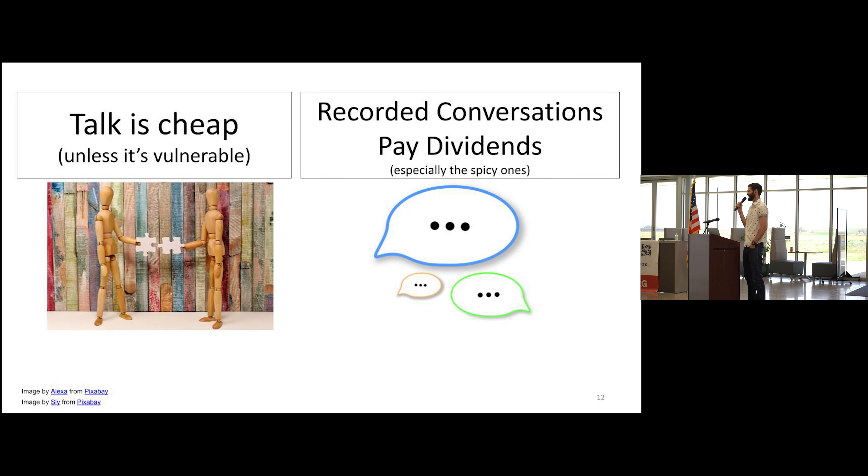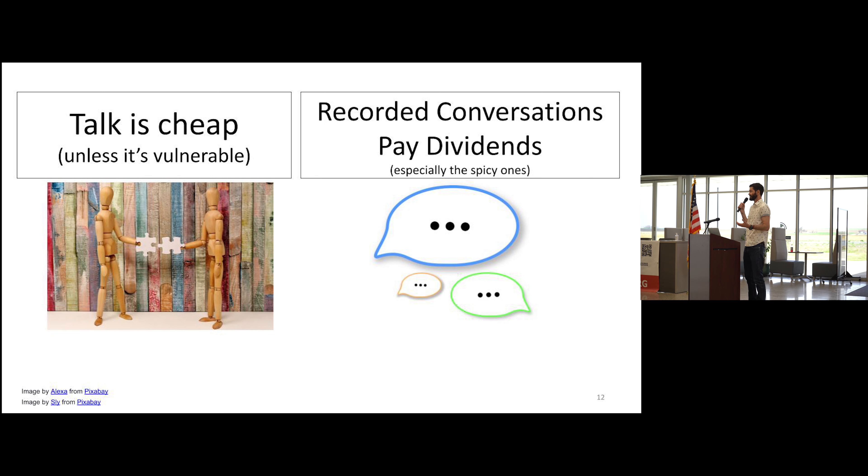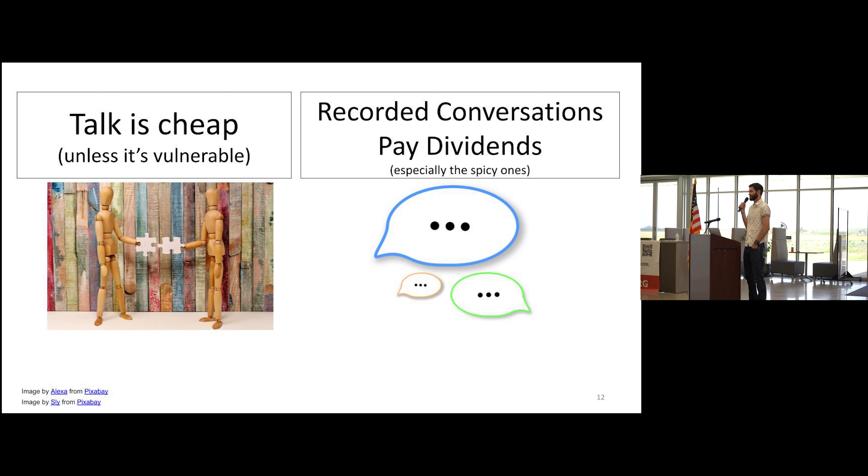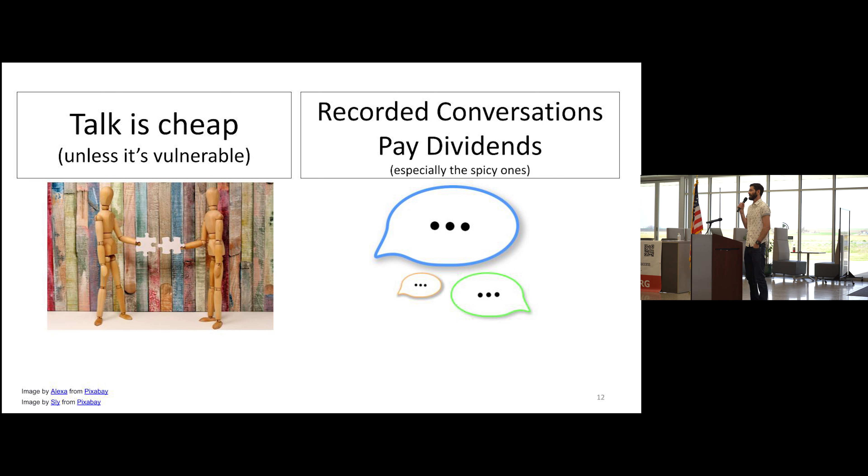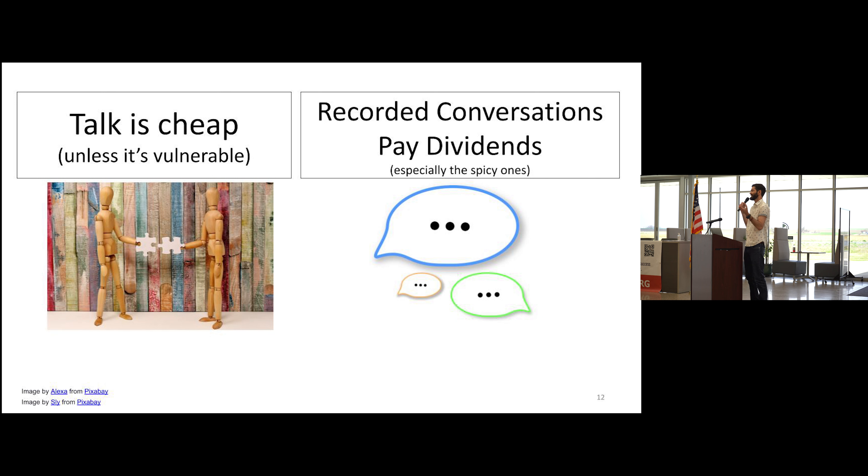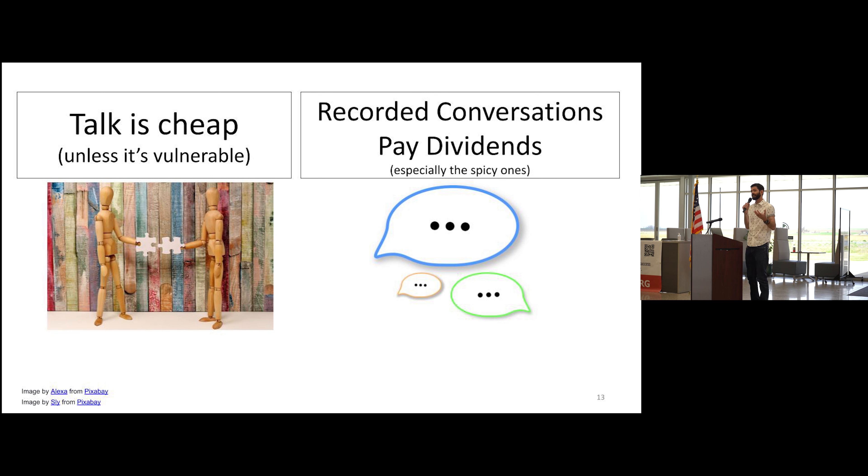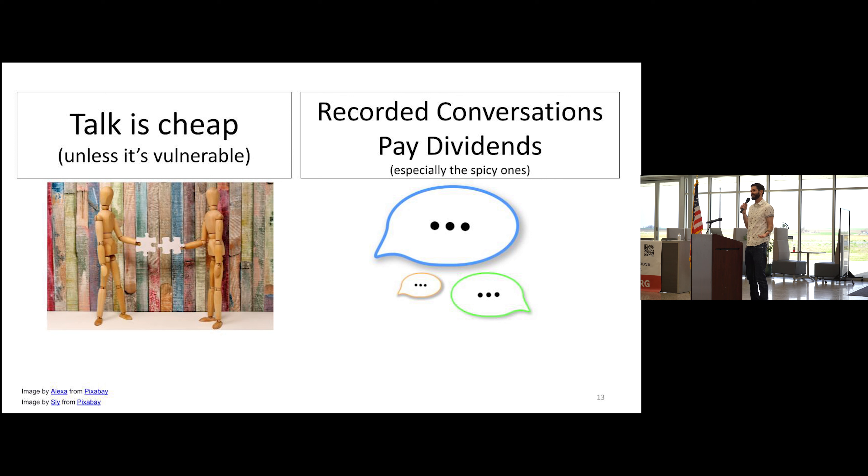When we have those conversations, it's really important that we find a place of vulnerability, because that's what people want to listen to, that's what people want to see. Talk is cheap unless you somehow make it spicy and vulnerable. But if you can find great topics and have those topics in this kind of vulnerable way, then people want to share them, then now they're gonna pay dividends.